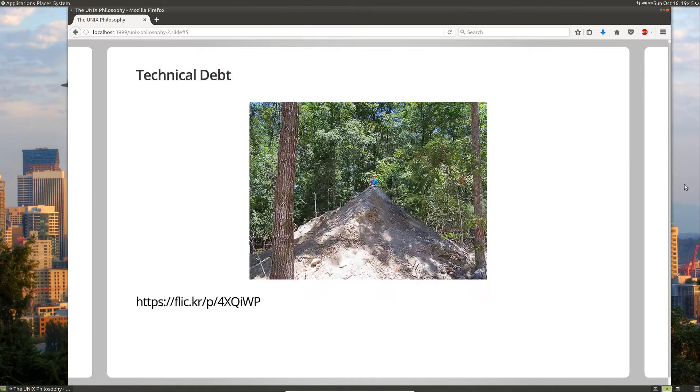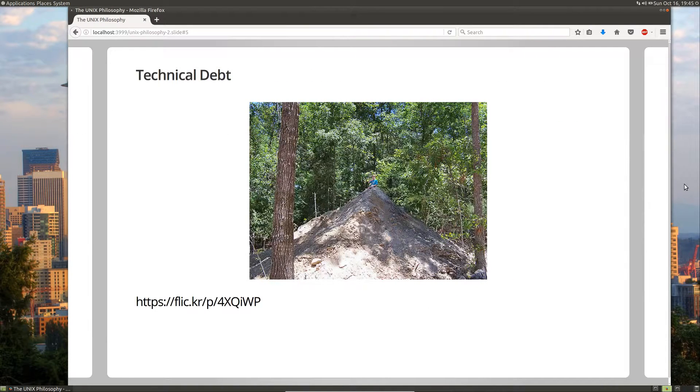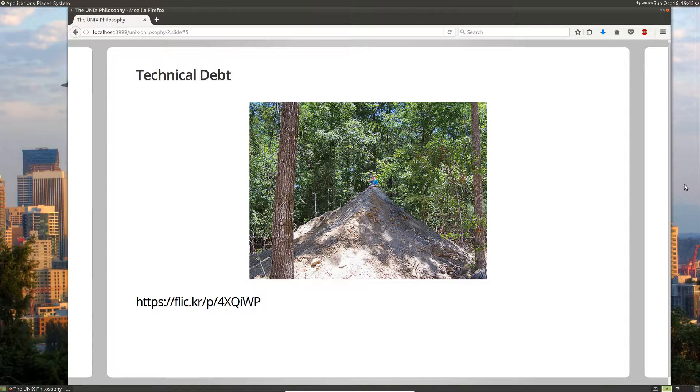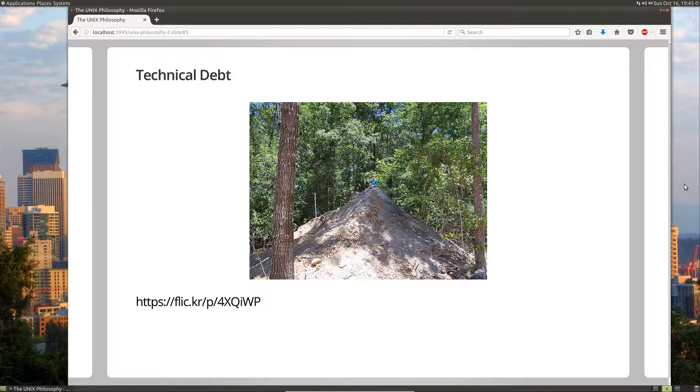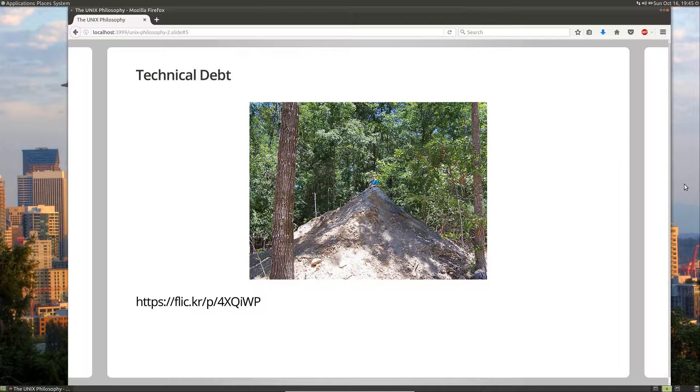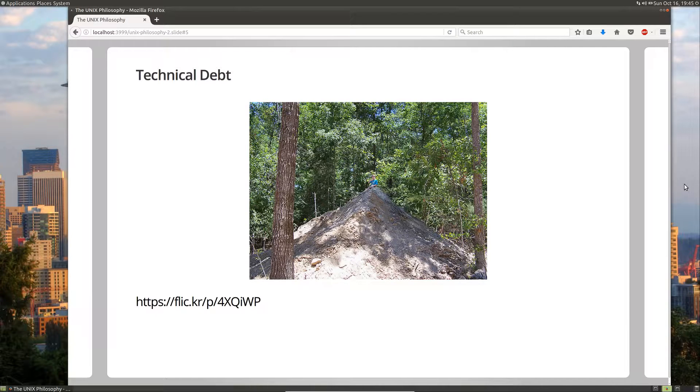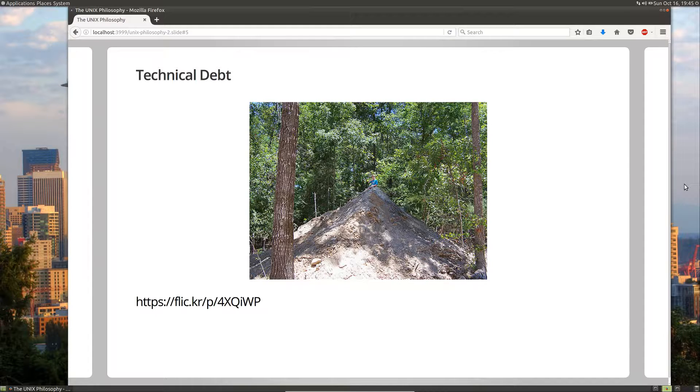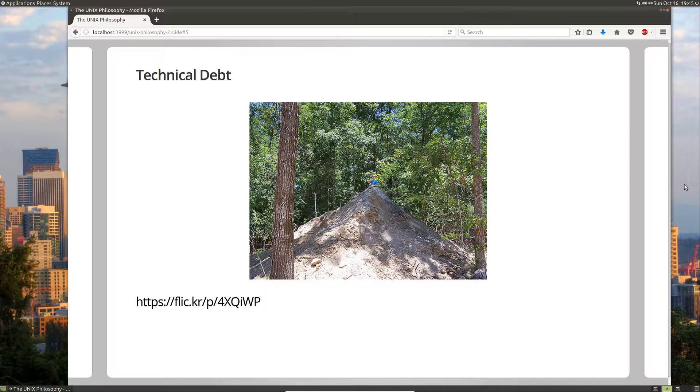And our software ends up looking something like this. Now, before the advent of architecture, a lot of our large structures looked like this. A big mound. And that's why if you look around the world, a lot of the old large structures look like this. You see pyramids, ziggurats, things of that sort.